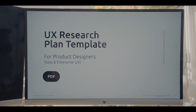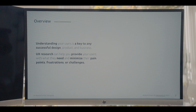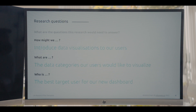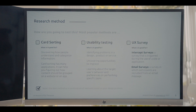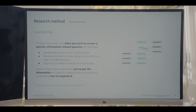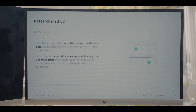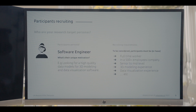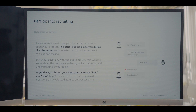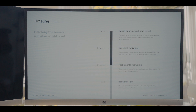A good UX research plan template should include an overview of the project, research goals — what are you trying to learn — and the specific questions the research needs to answer. It should also include your research method of choice: how are you going to conduct the research? The most used methods are card sorting, usability testing, and UX surveys. It's also important to define your target personas, which helps define your target participants. I highly recommend having a step-by-step script to guide you during research sessions, along with an approximate timeline of how long research activities will take.